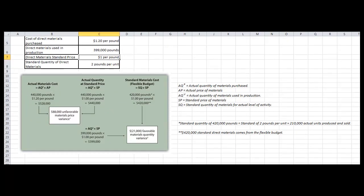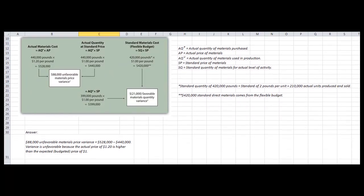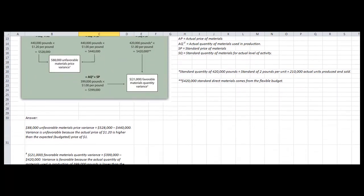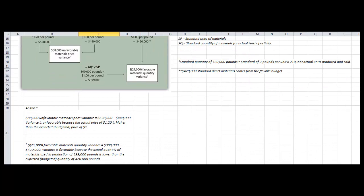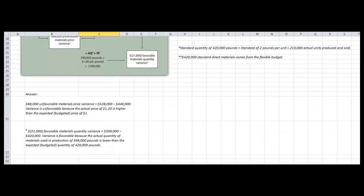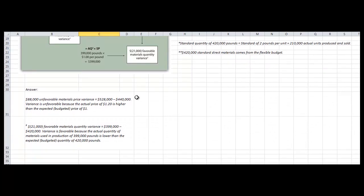Down below we have a more detailed explanation of the answers to clarify what those results actually mean. Hopefully this walkthrough helps.